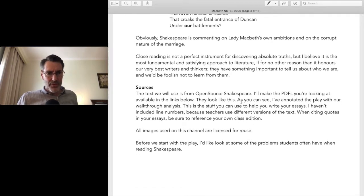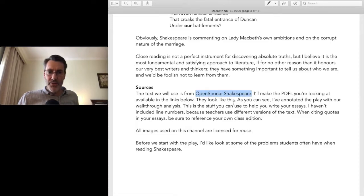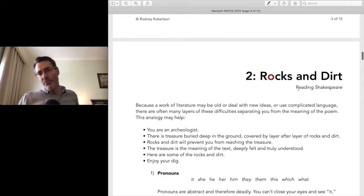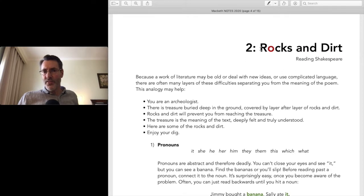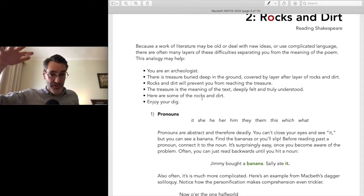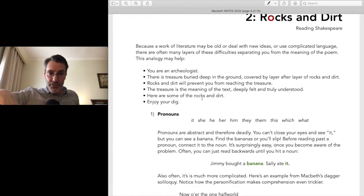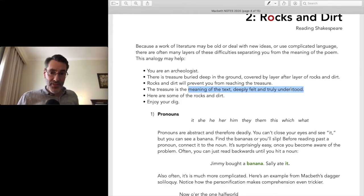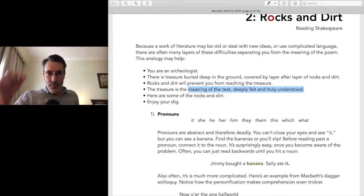I'm going to try to put these PDFs up on my website or the YouTube channel so you can download them — I took it from Open Source Shakespeare, which you can find on the internet. I call this section 'rocks and dirt' because these are the things that irritate students about Shakespeare. The analogy is: you're Indiana Jones, an archaeologist in the desert, and you know there's treasure underneath — the treasure being the meaning of the text, deeply felt and truly understood.